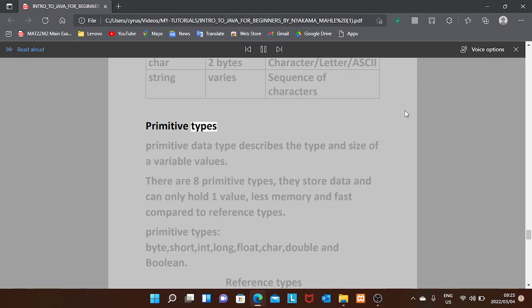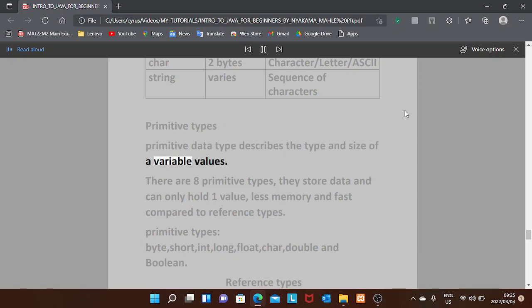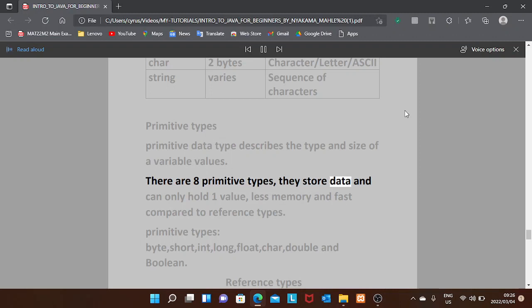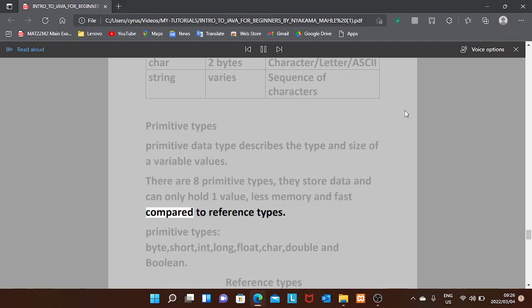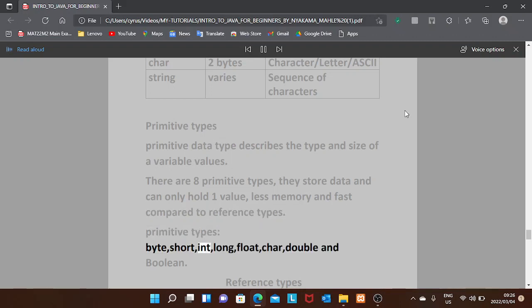Primitive types: a primitive data type describes the type and size of a variable's values. There are eight primitive types. They store data and can only hold one value — they use less memory and are faster compared to reference types. The eight primitive types are: byte, short, int, long, float, char, double, and boolean.